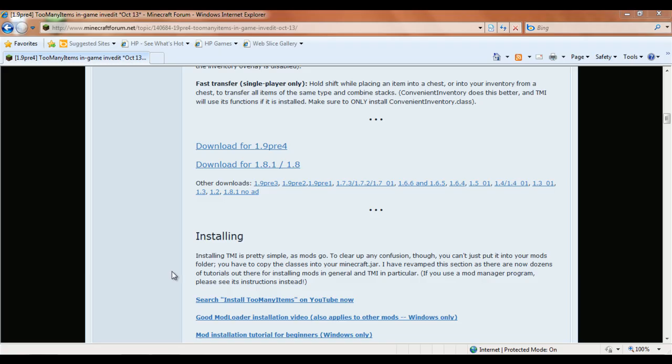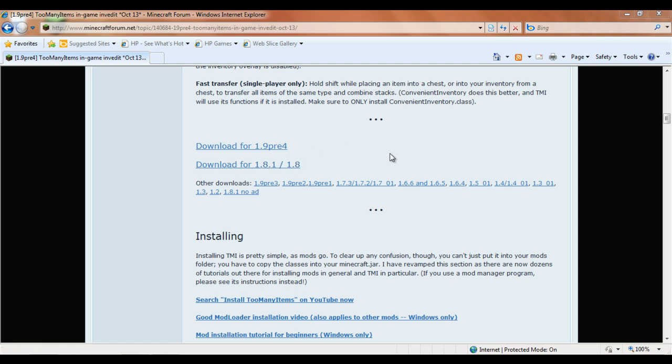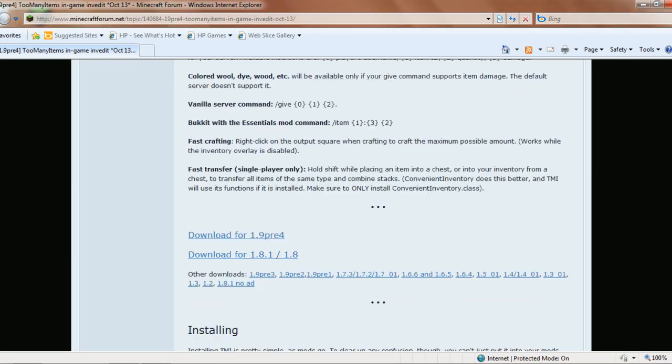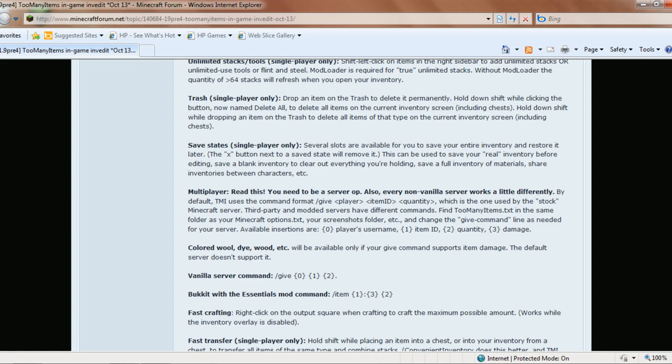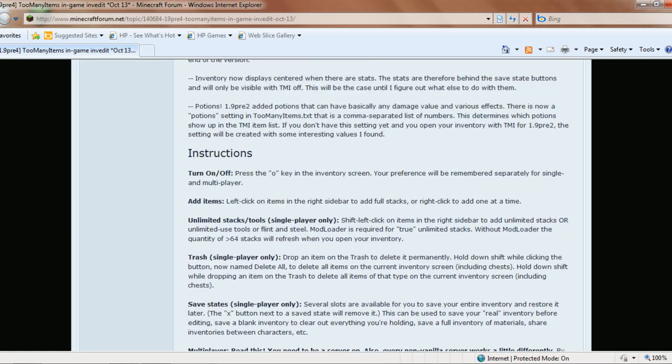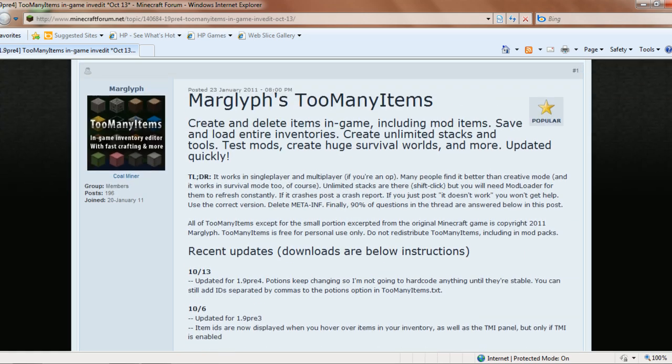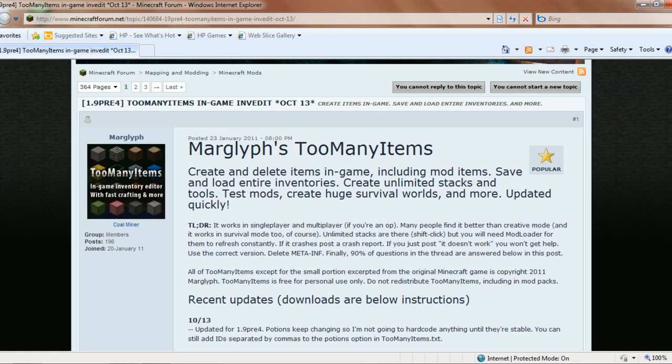Hey guys, Justin here. Today I'm going to tell you about Too Many Items and how to install it. Basically, what Too Many Items does is it uses codes so you can spawn items in game.